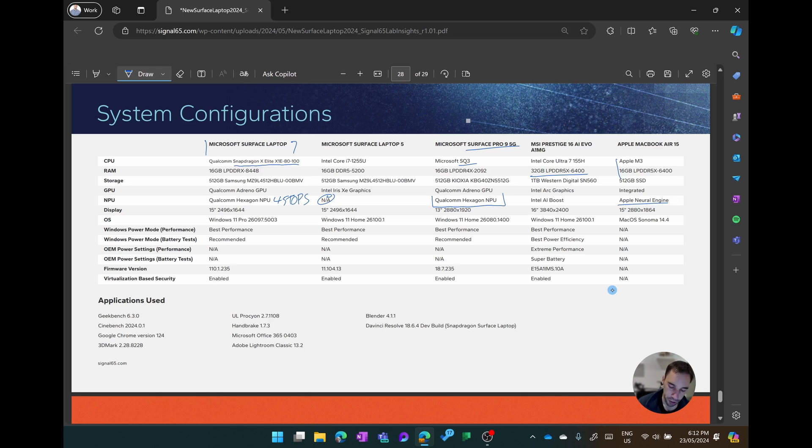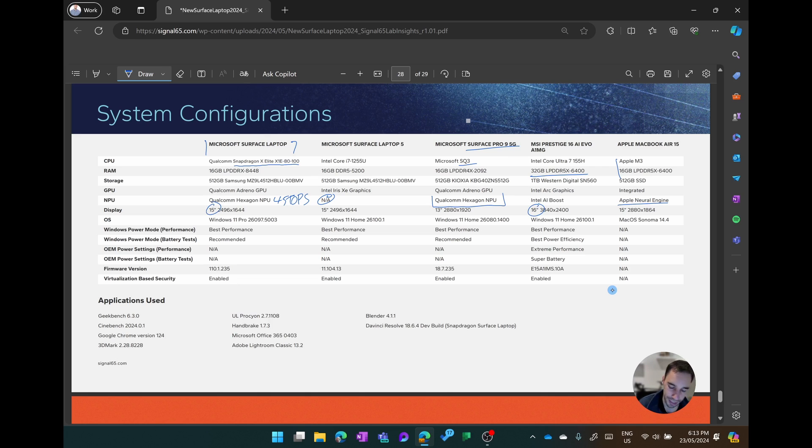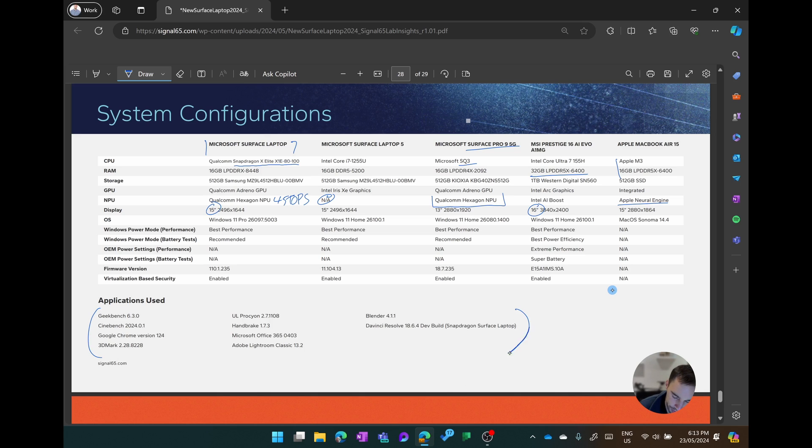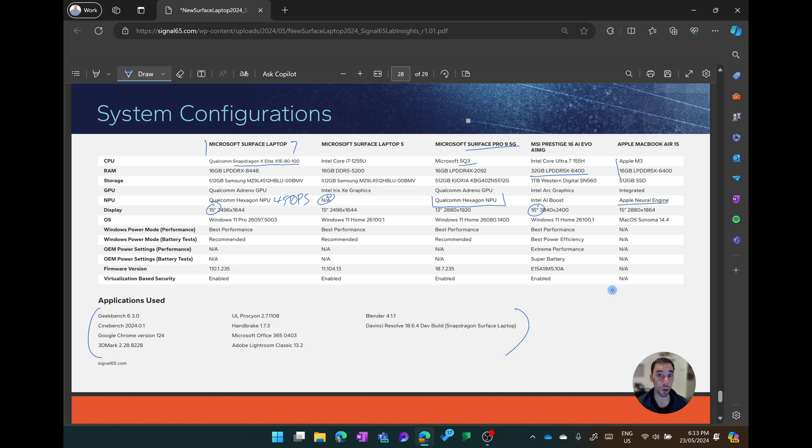One thing to note is that all these devices minus the Surface Pro 9 5G are either 15 or 16 inch screens, and you can see down the bottom here we have all the applications used, which were Geekbench, Cinebench, Google, 3DMark. There's a range of tests here that we're going to run through as well.